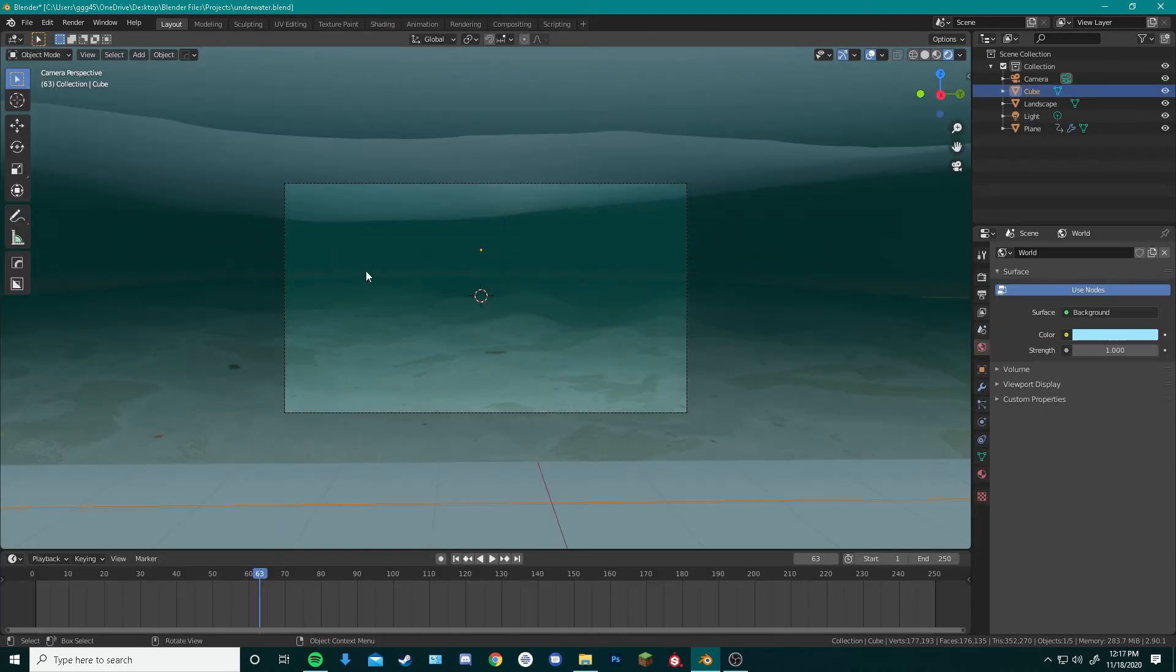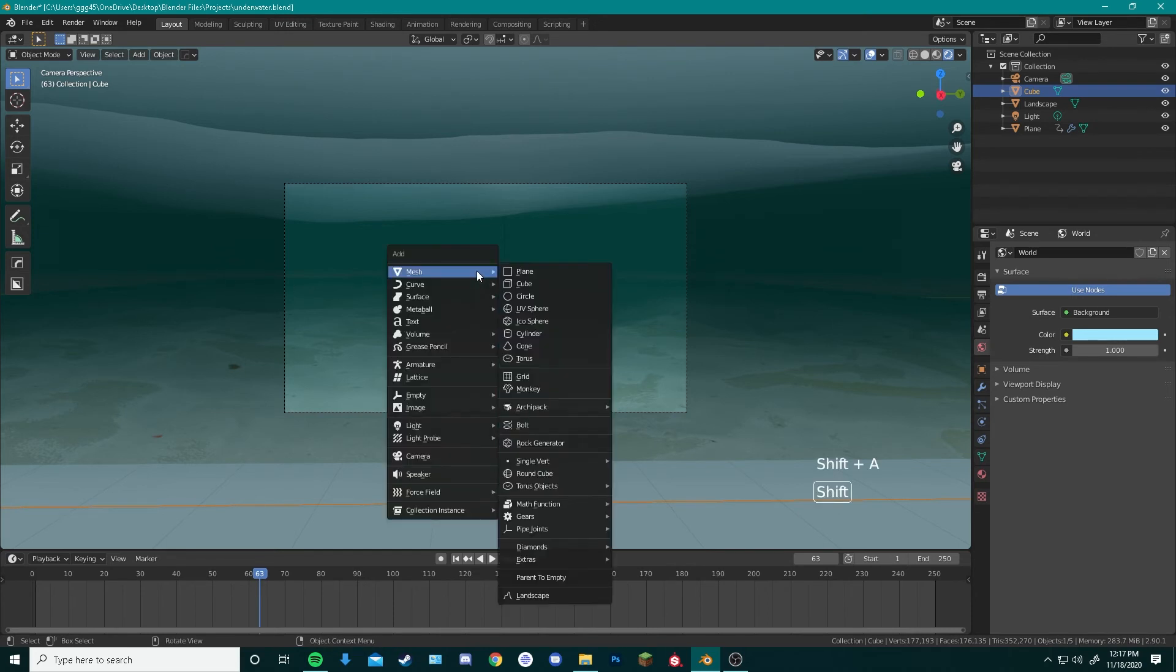Now in the background of our scene, you can actually see the line where the horizon ends on our seabed floor. To make that look a little bit better, we're going to add a plane to stop that. Hit Shift A, add mesh, plane, rotate this plane by pressing R on your keyboard.